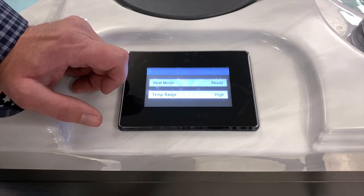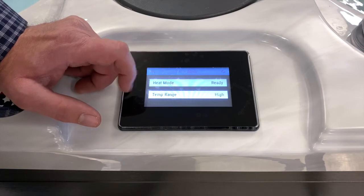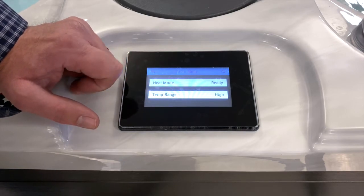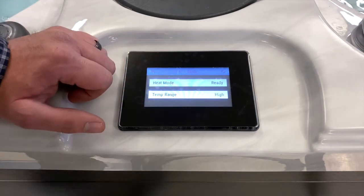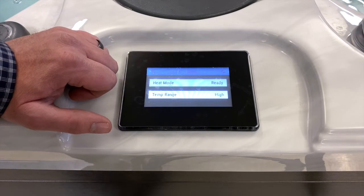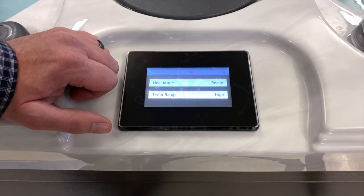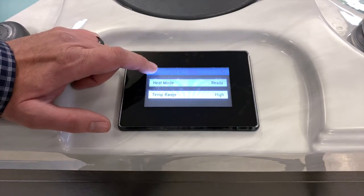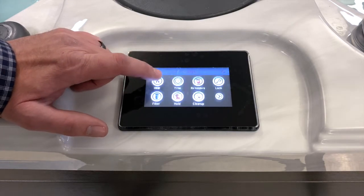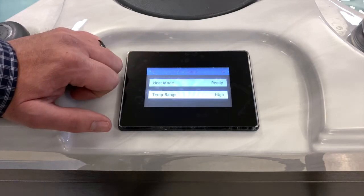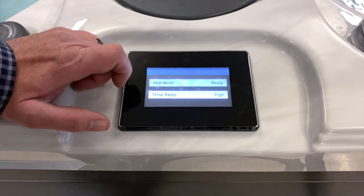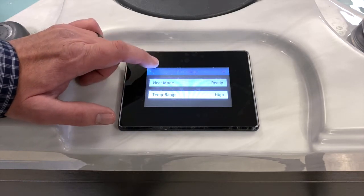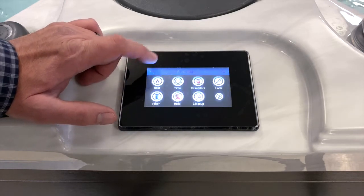Below that you'll see temperature range — High Range and Low Range. High Range has a maximum set point of 104 degrees, while Low Range is slightly lower. Think of this feature as a way to have two different set points, which can be activated by going into the heat screen on the settings menu.